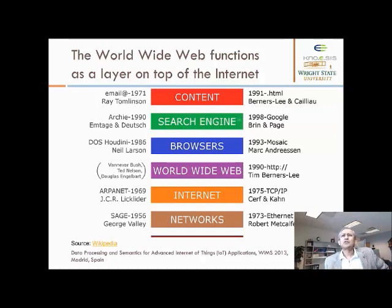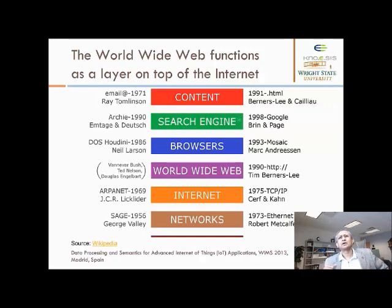You'll see in the next slide that the search engine started much earlier than 1998, but really Google made a huge impact and is still the dominant search engine today.